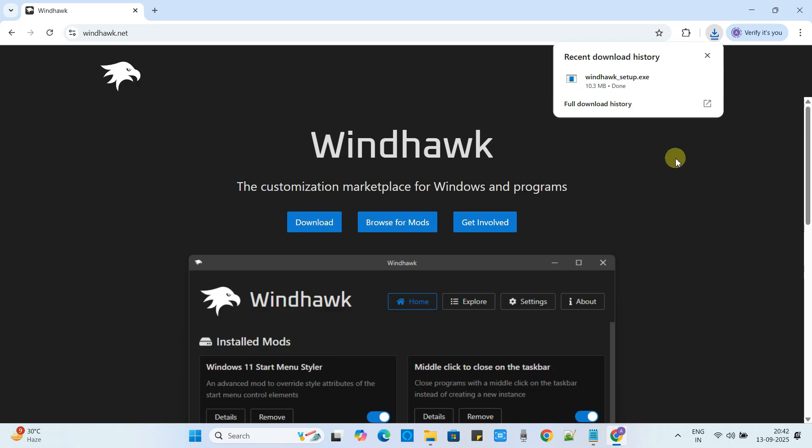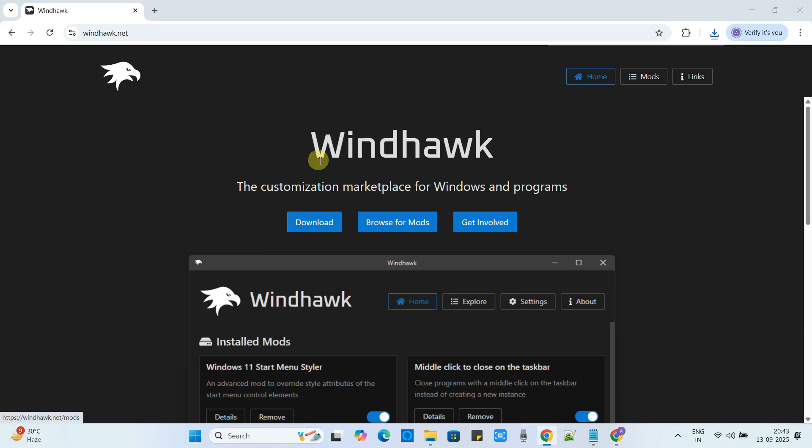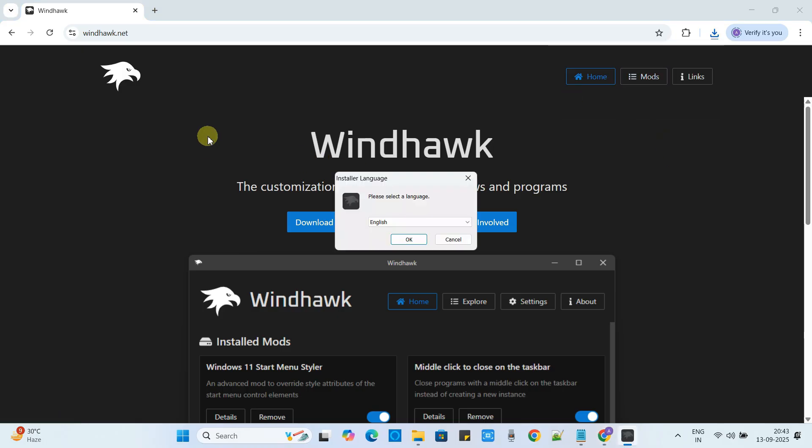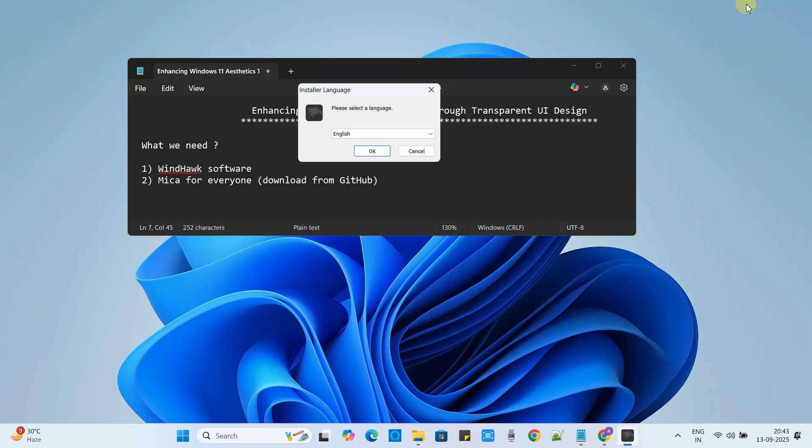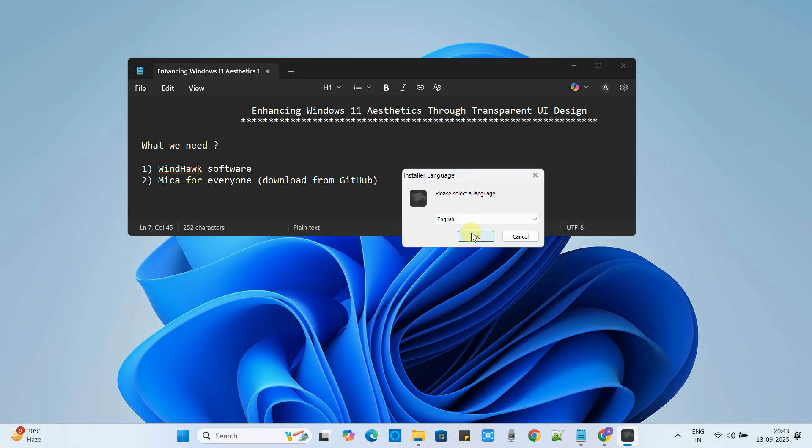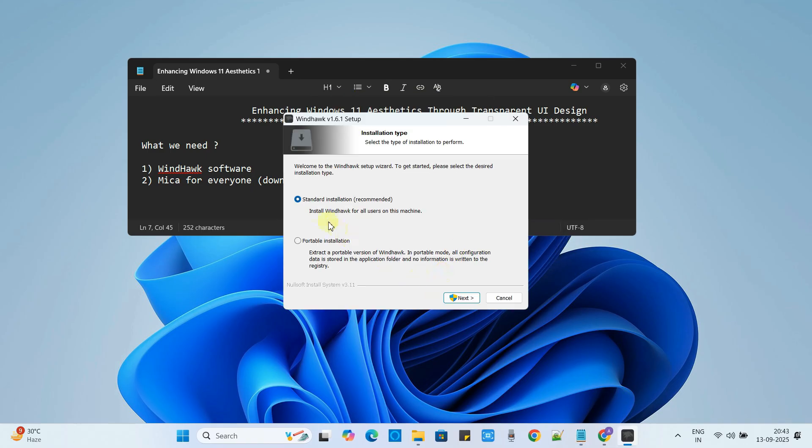Once the downloading is done just click on this EXE setup and then you will get this pop-up box. Here you can select the appropriate language. You can select the language of your choice. Click next to proceed and we will go with the standard installation.